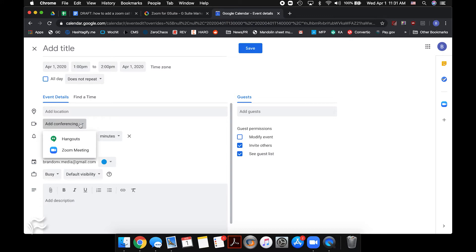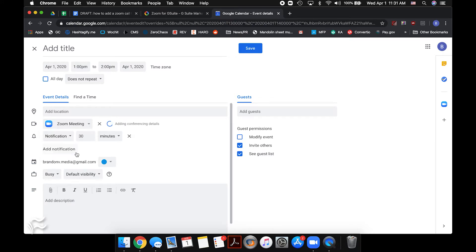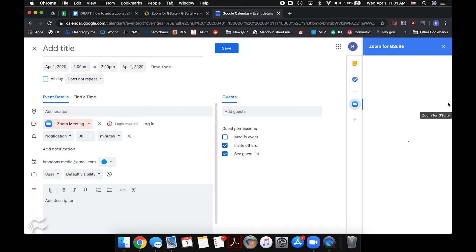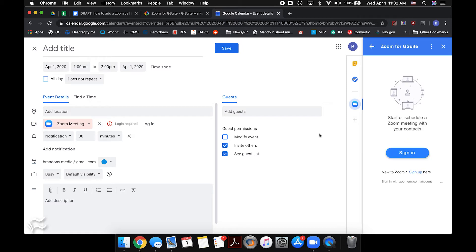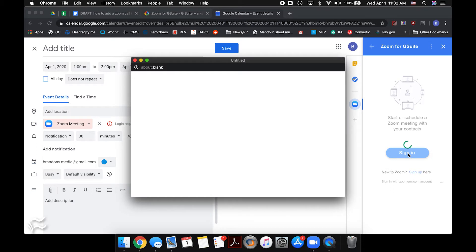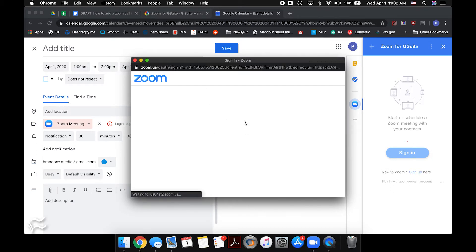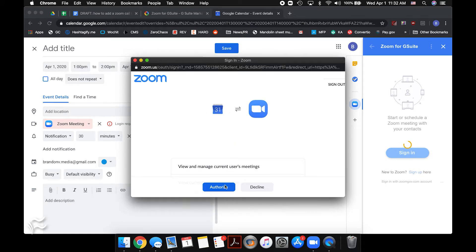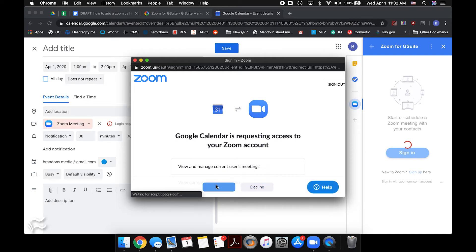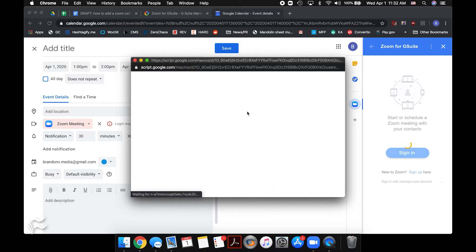If you click on Add Conferencing, you can see that the Zoom meeting option is here. Click on that, and if you've just installed it, it's going to prompt you to log in. Click on the Zoom icon on the right side of G Suite — you won't see that if you don't have this installed, so if you don't see it, you might have to check that it's installed correctly. Click on Sign In and it'll prompt you to sign in using the same account you used before. Just authorize that and it'll connect.